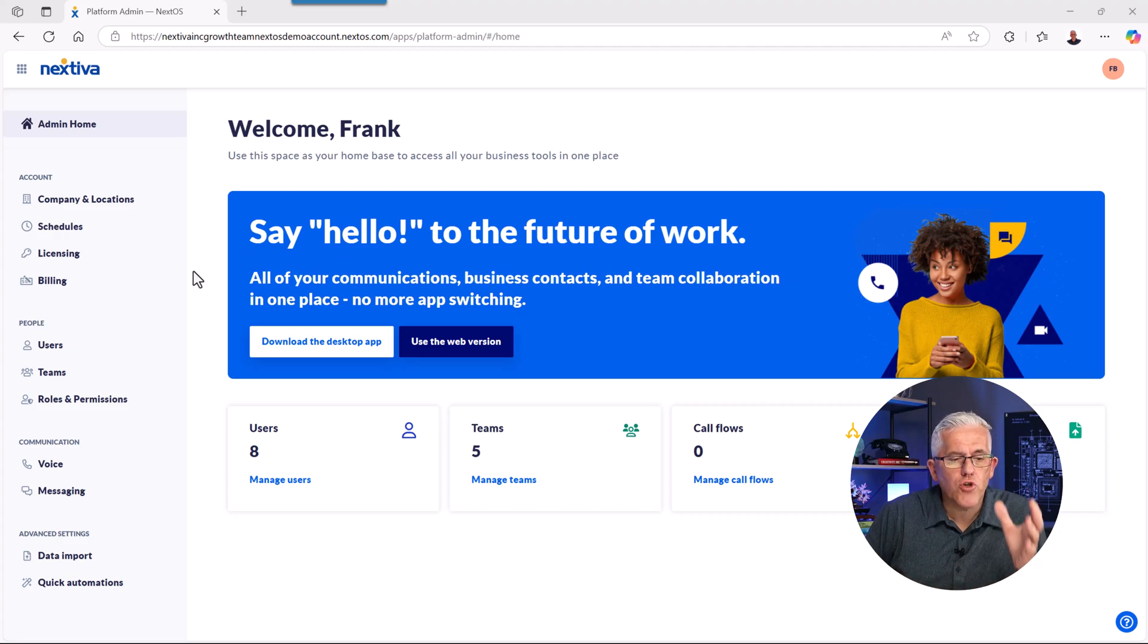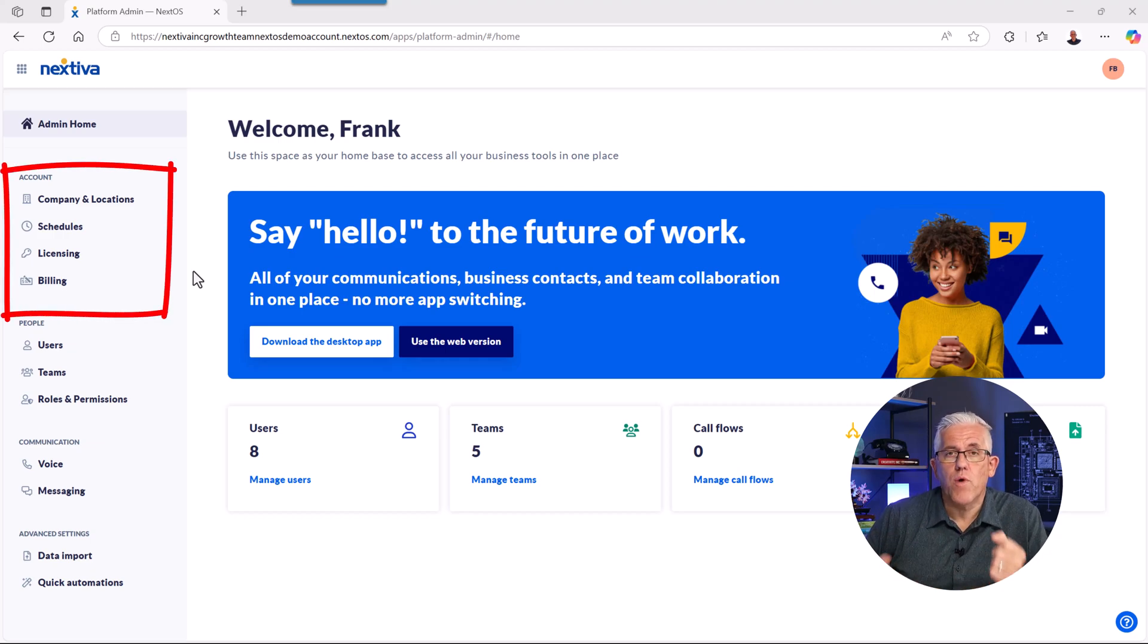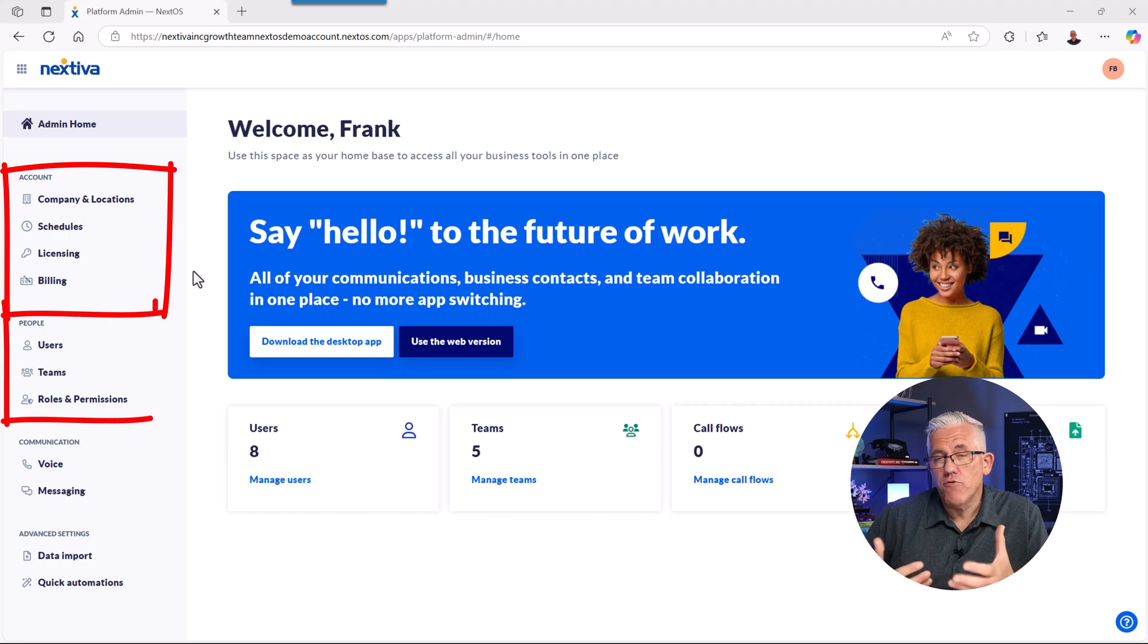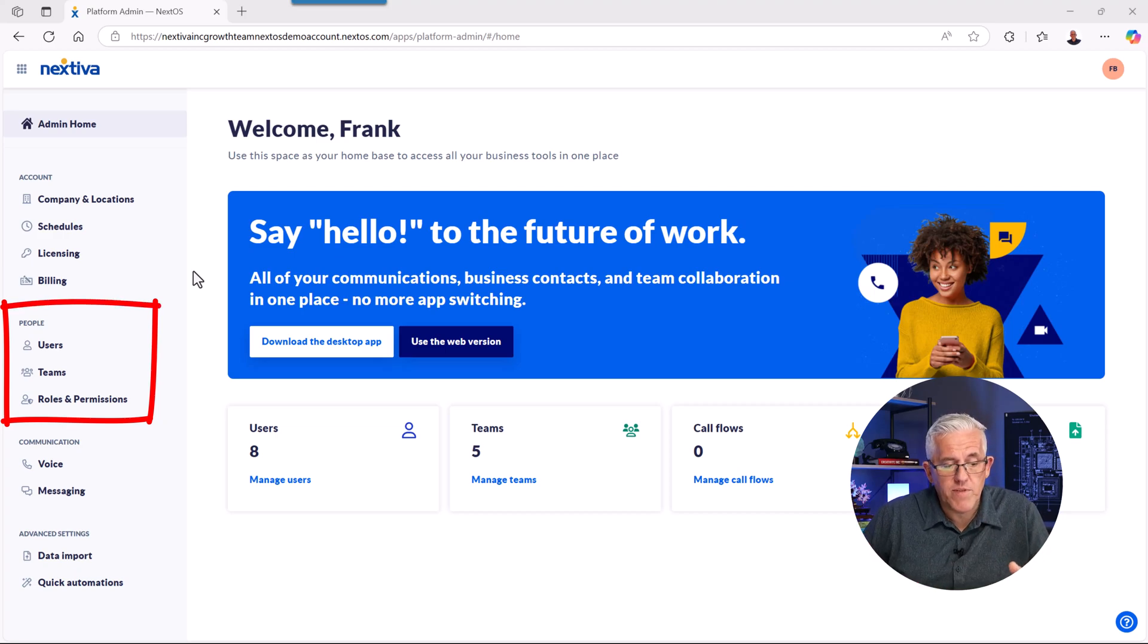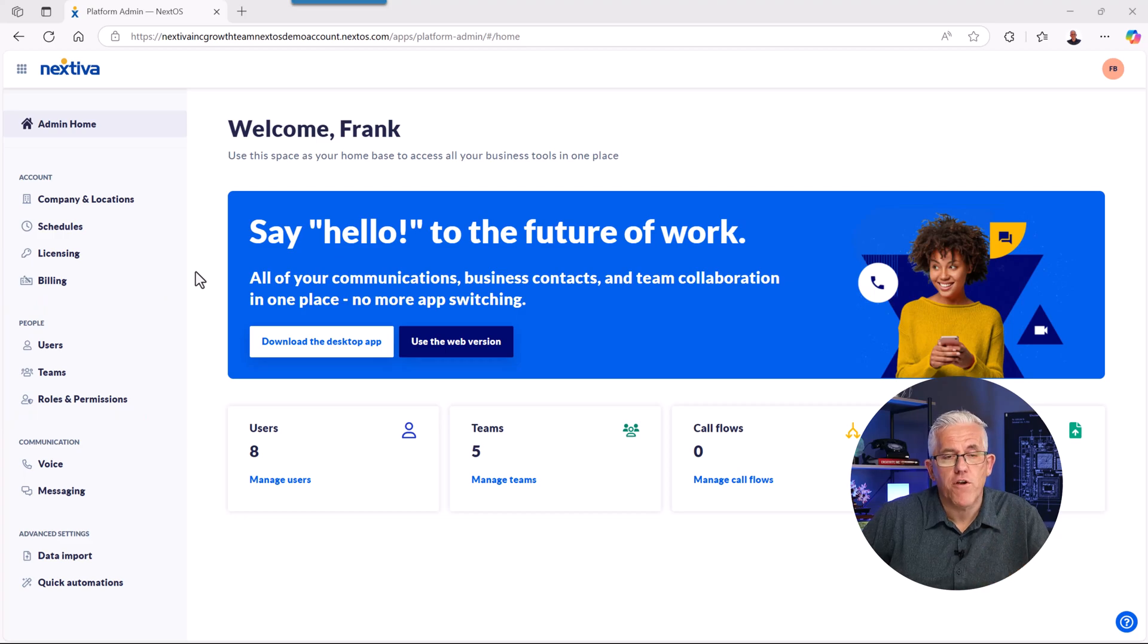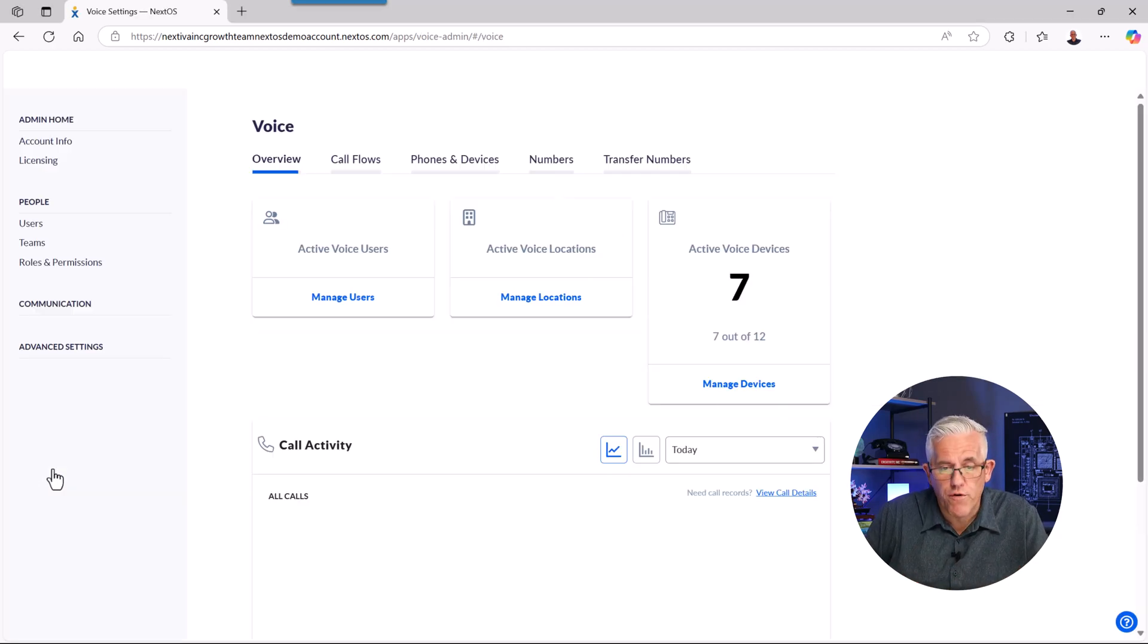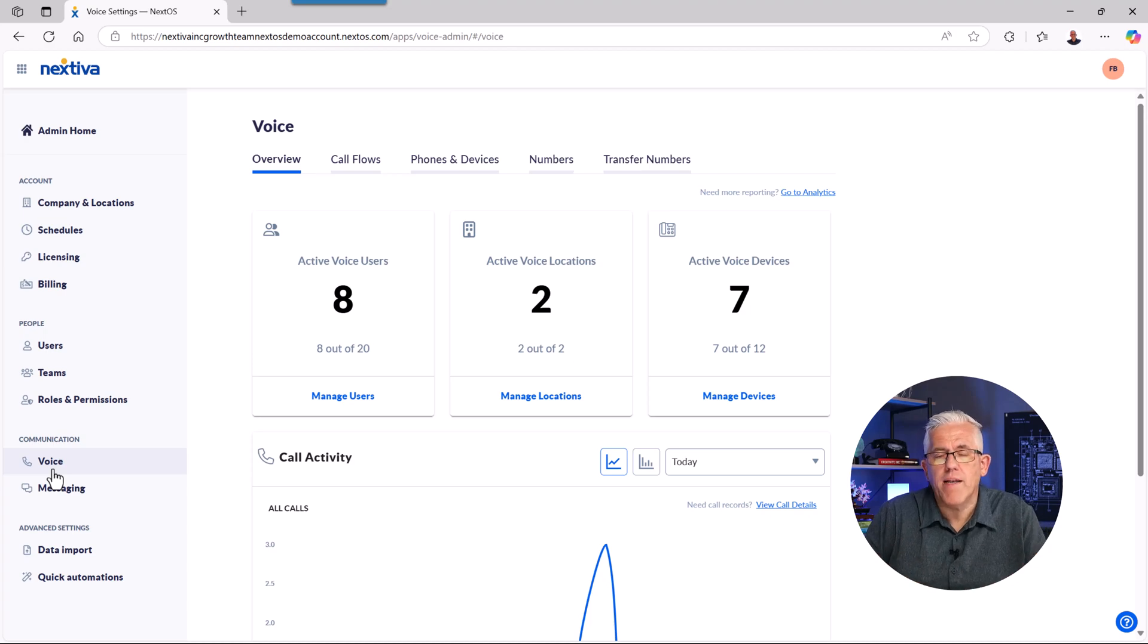I'm able to go in and make all of the changes you'd expect, like my company locations. I can set schedules for when phones are active or when we're out of hours. I can manage my licensing and my billing. I can set up my users and integrate it with things like Active Directory so I can have single sign-on. I can set up my team's roles and permissions to see who's allowed to do what. But there's a few things that are very useful. And one of the things I really like is the ability to create voice workflows. There's a lot to the administration of Nextiva.